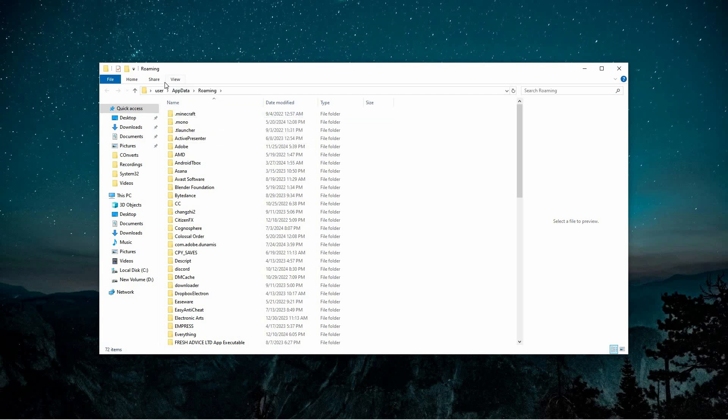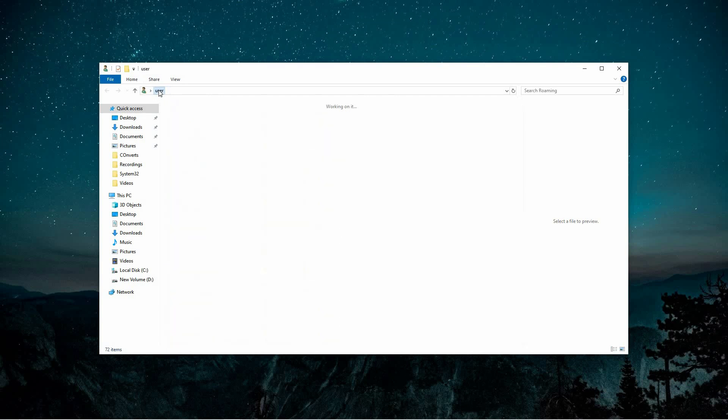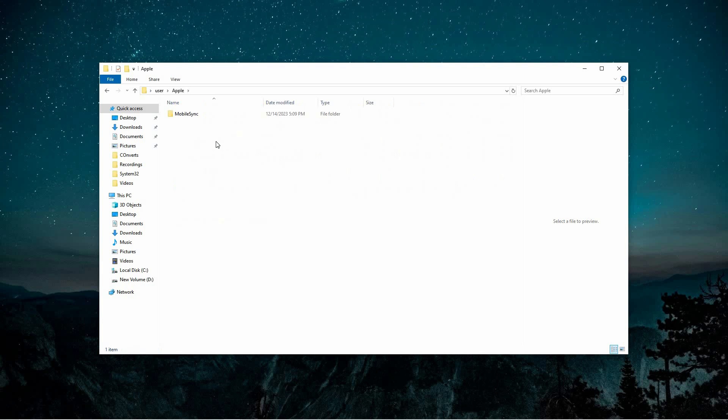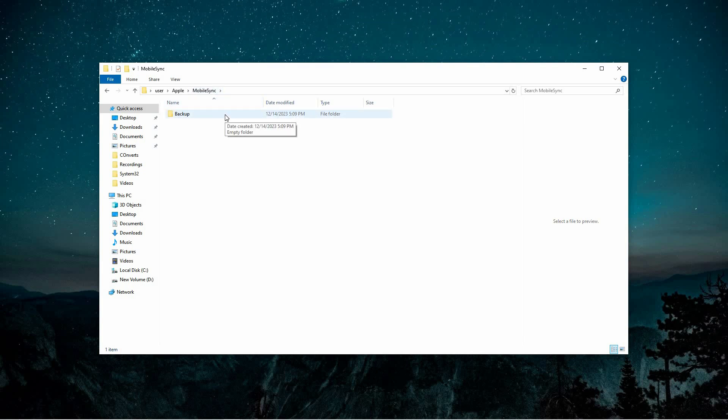Once inside the AppData folder, look for your username and click on it to access your personal files. From there, locate the Apple folder and open it. Within the Apple folder, find the Mobile Sync subfolder. Inside this folder you'll see a folder named Backup which holds all the iTunes backup files saved on your device.